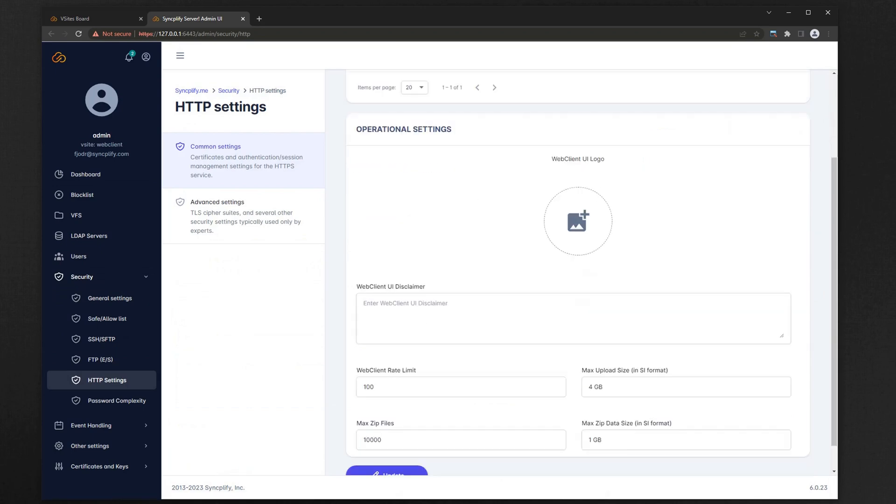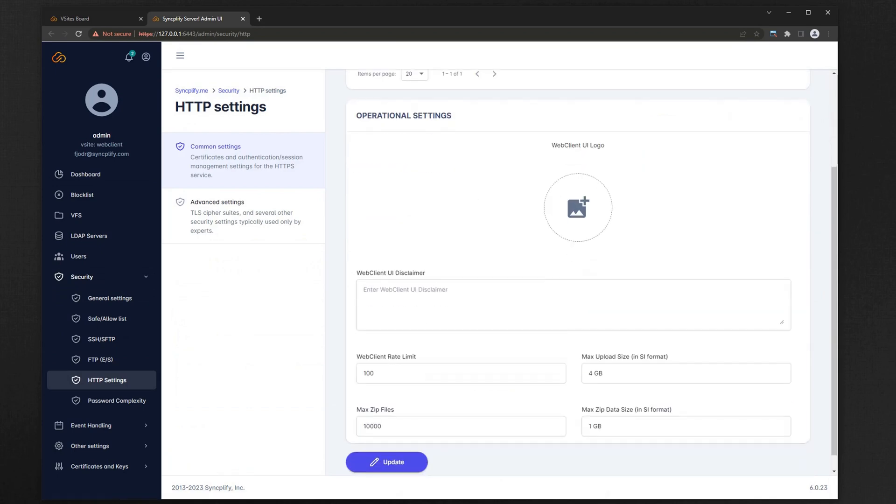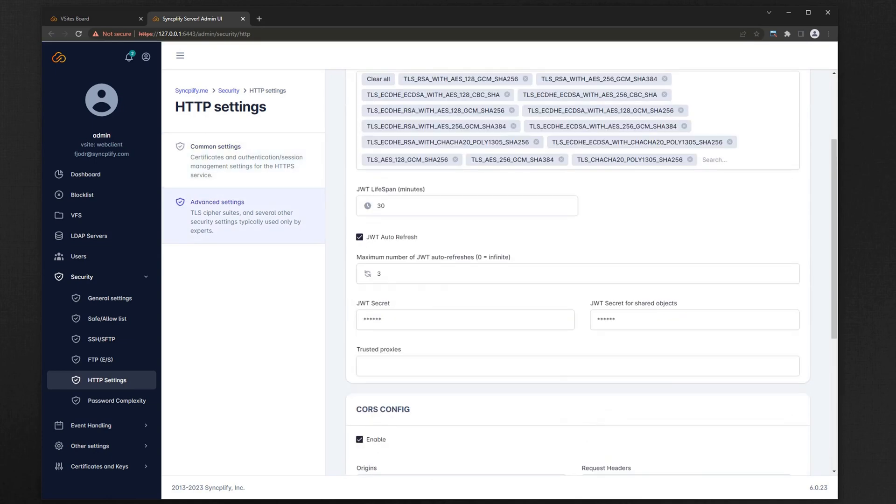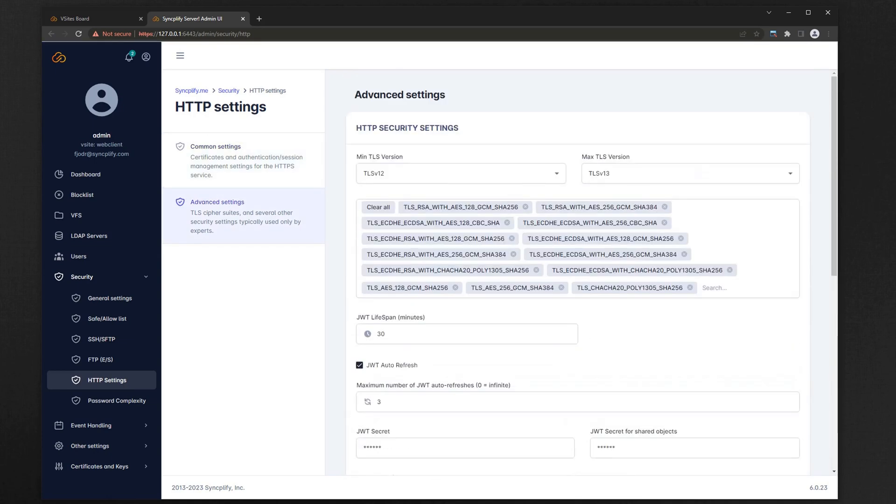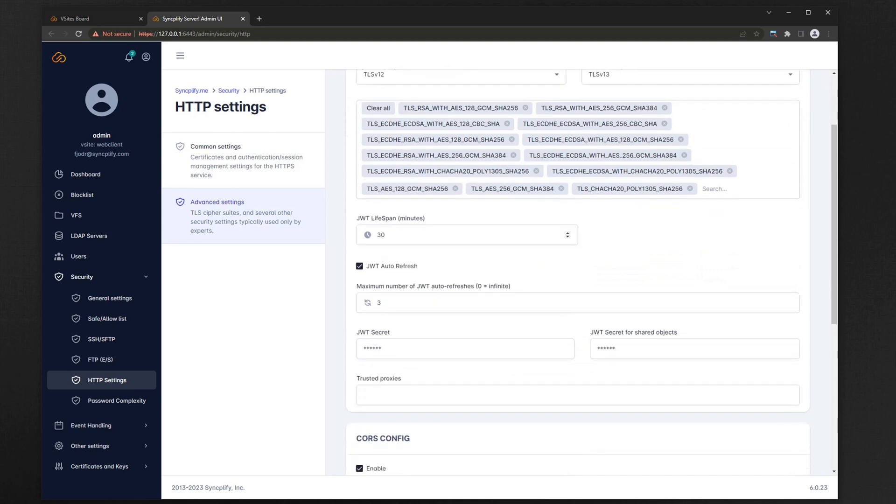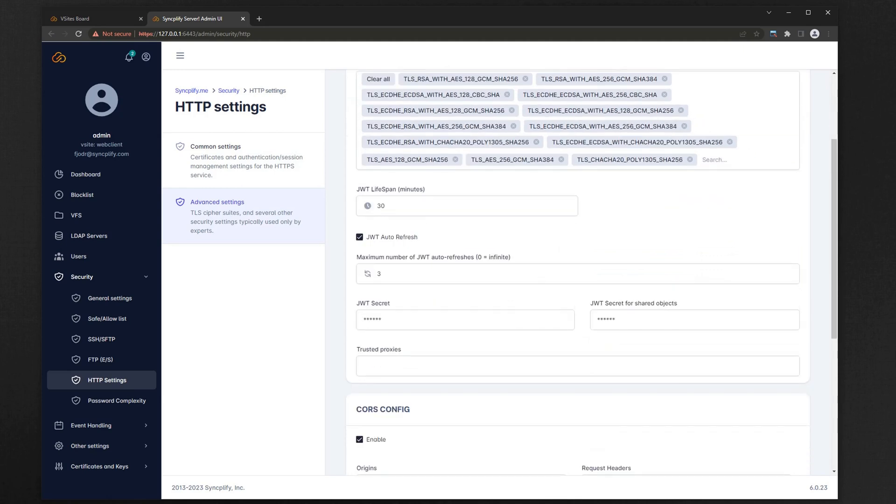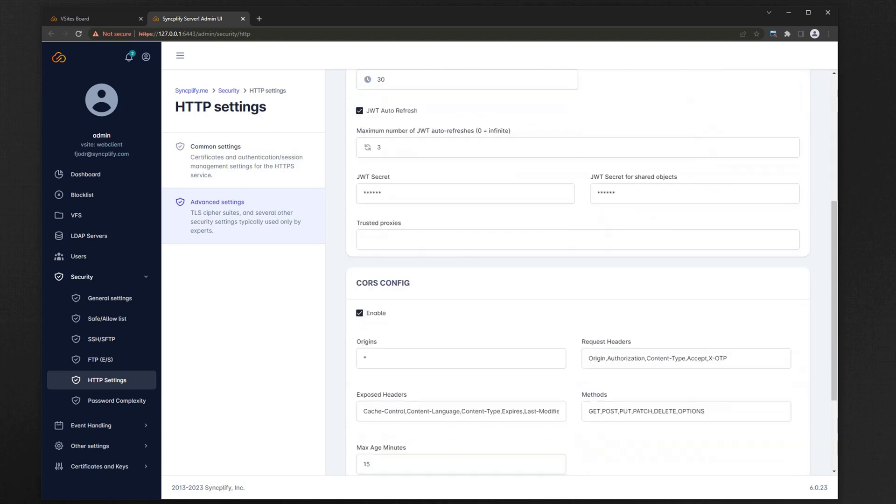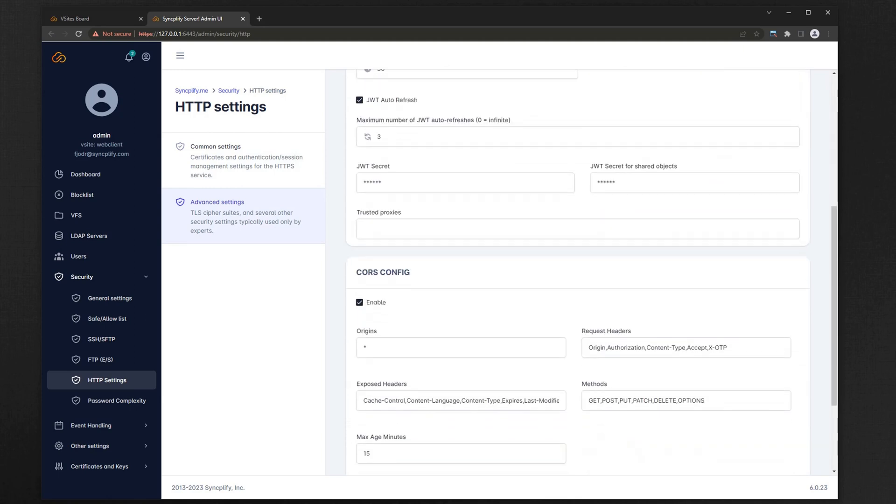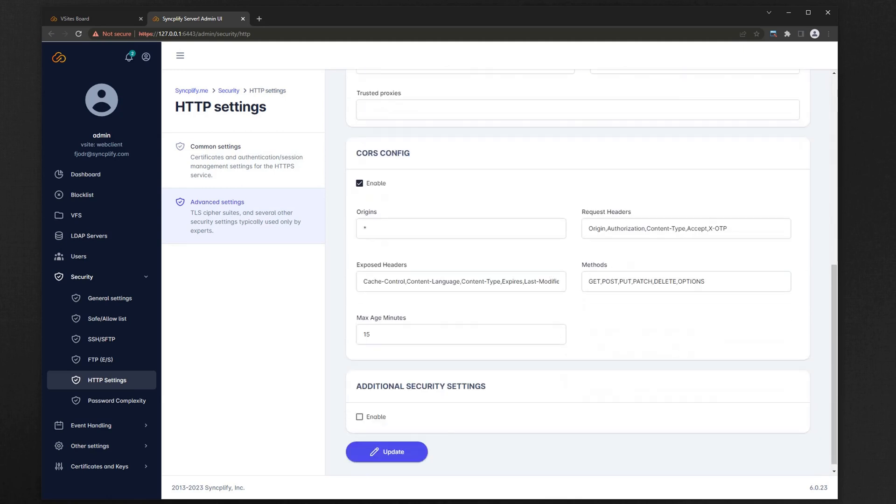Some settings are just cosmetic, like the logo and disclaimer, some are functional like the size limits, and some require a deep level of expertise like the TLS cipher suites, cores, and other security settings. Please make sure you educate yourself about how to operate a web server and its typical security concepts. This is no different.